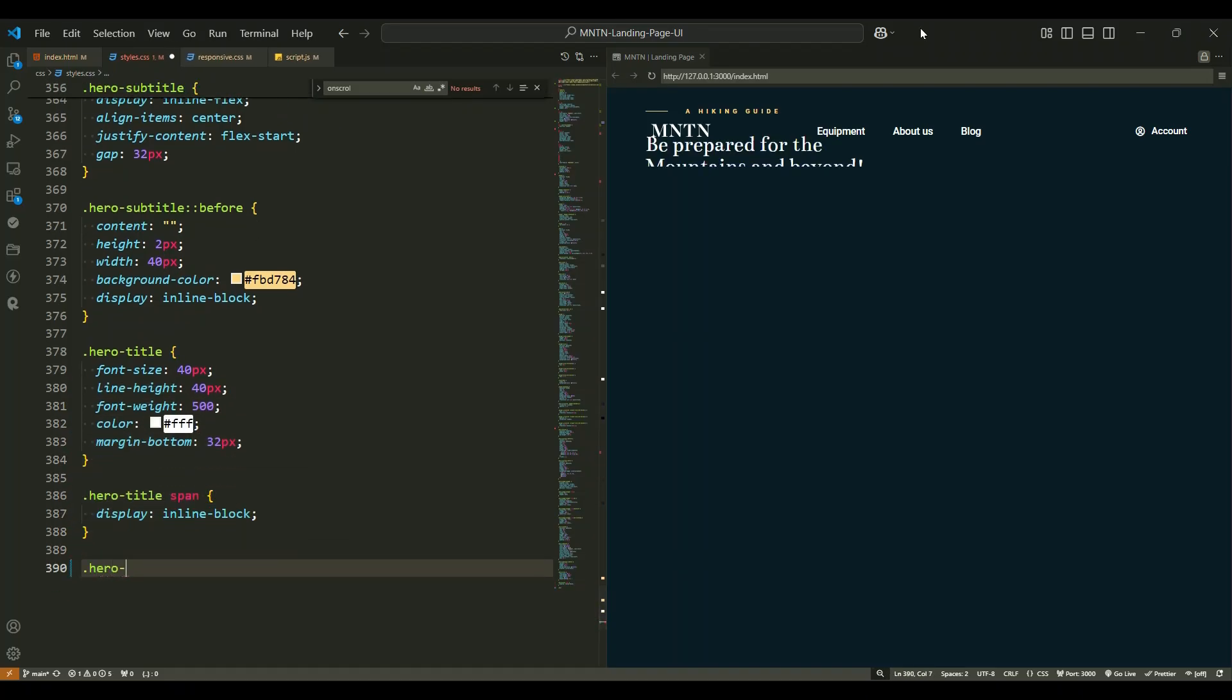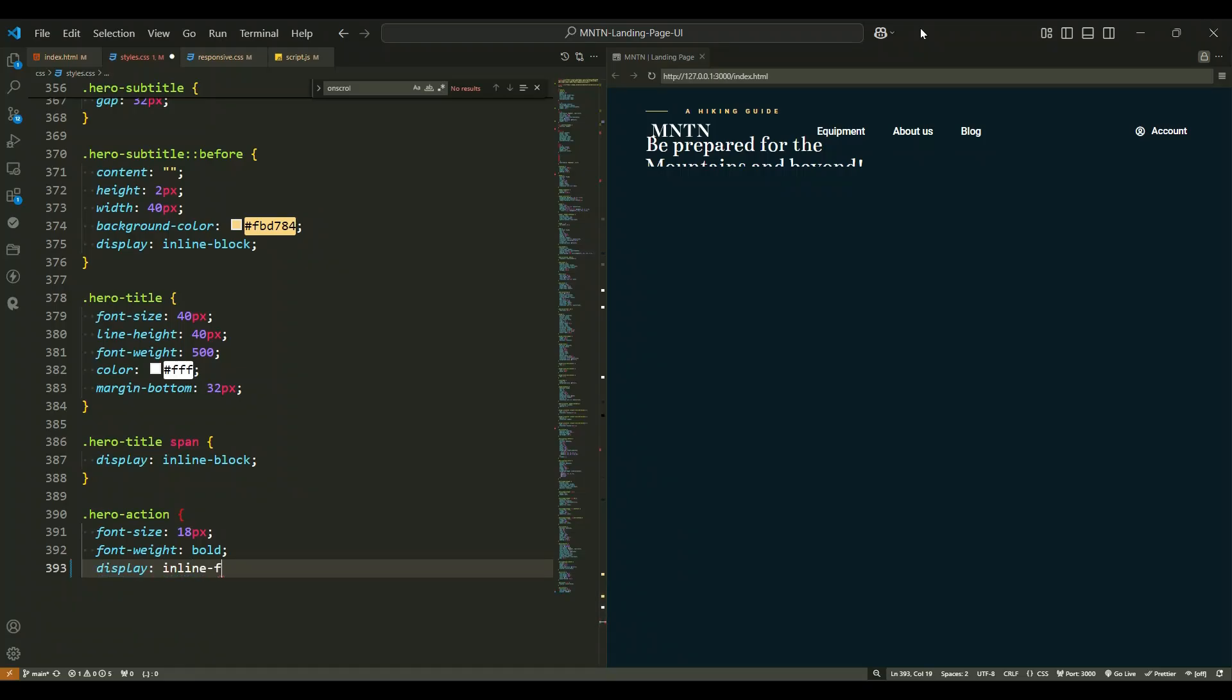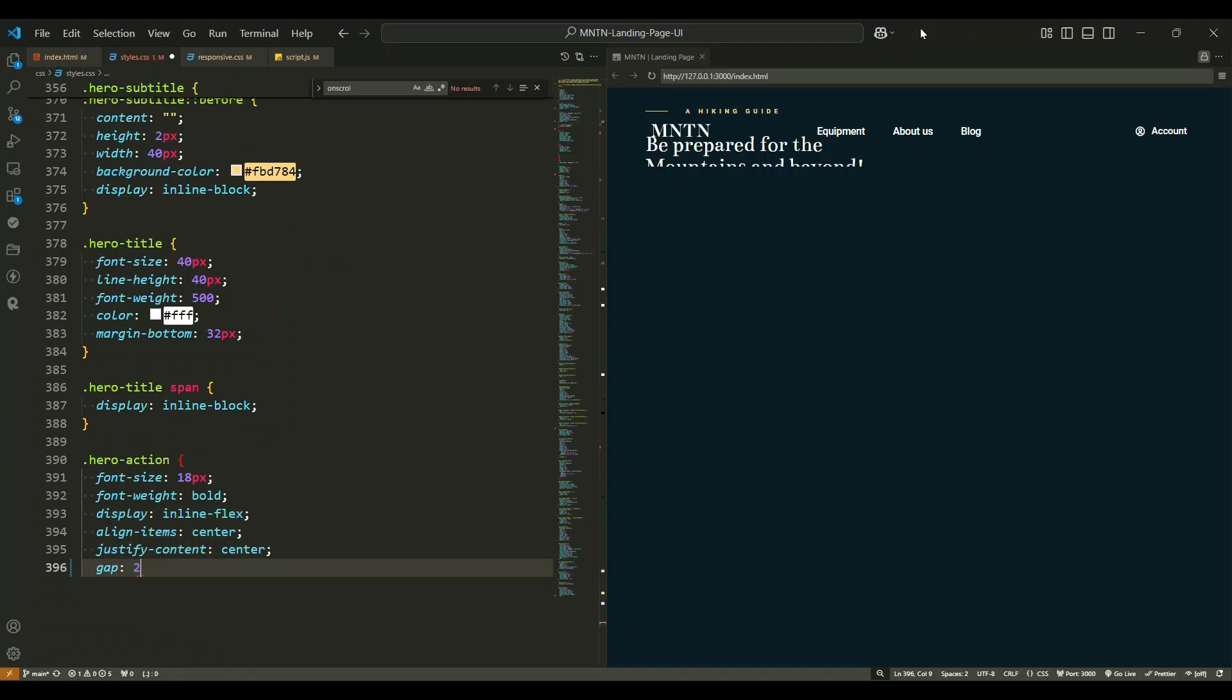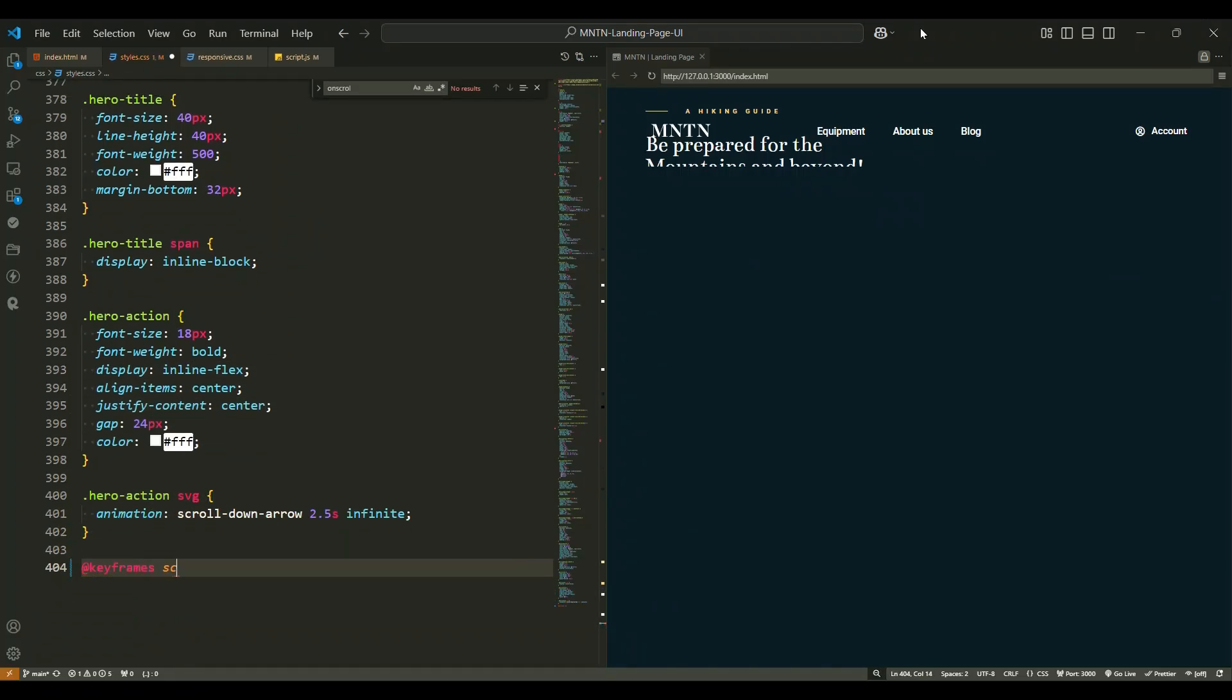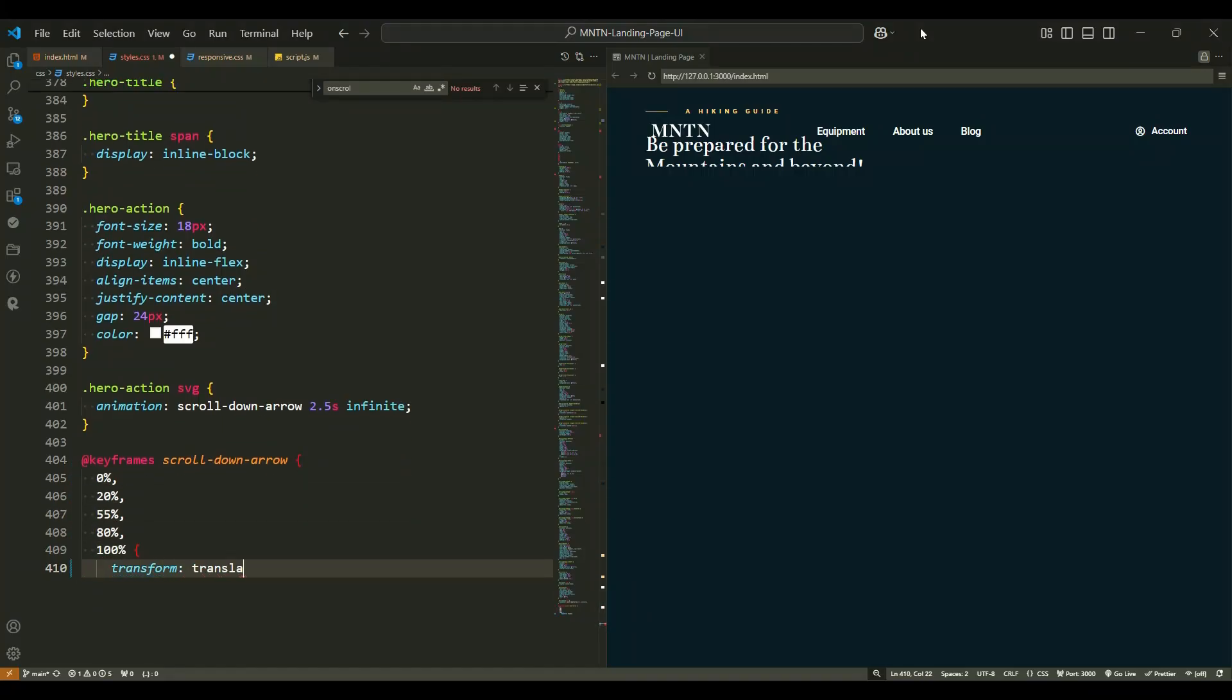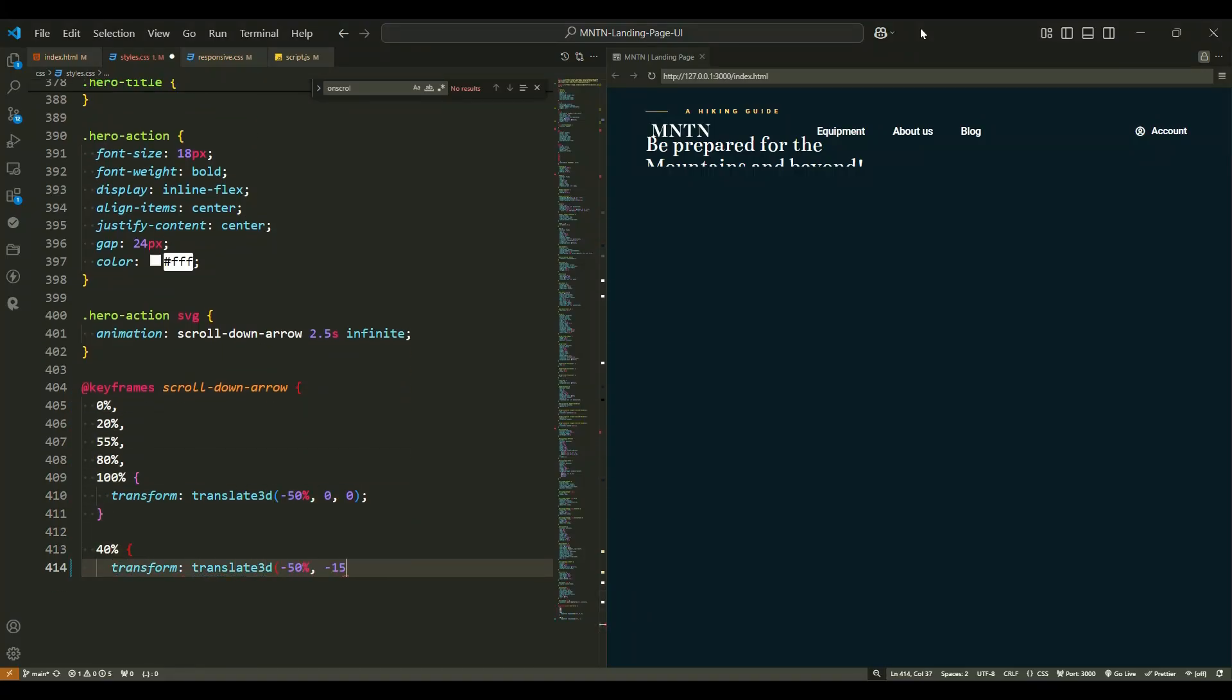Lastly, the hero action contains an interactive button styled with bold white text and an animated arrow icon that moves in a smooth, bouncing motion. This is achieved with a custom keyframe animation named scroll down arrow.